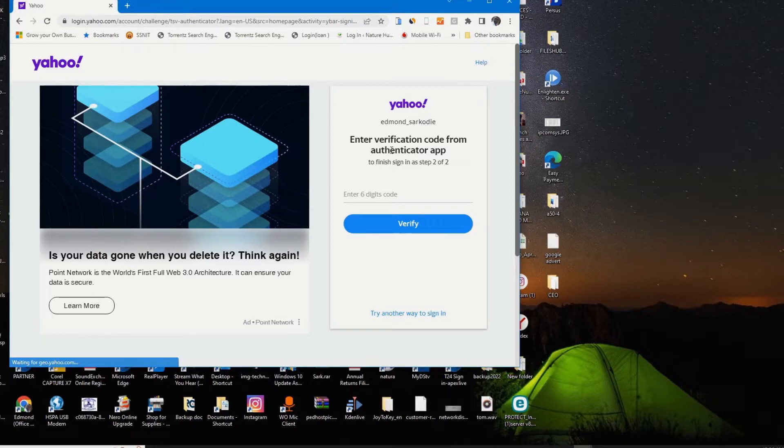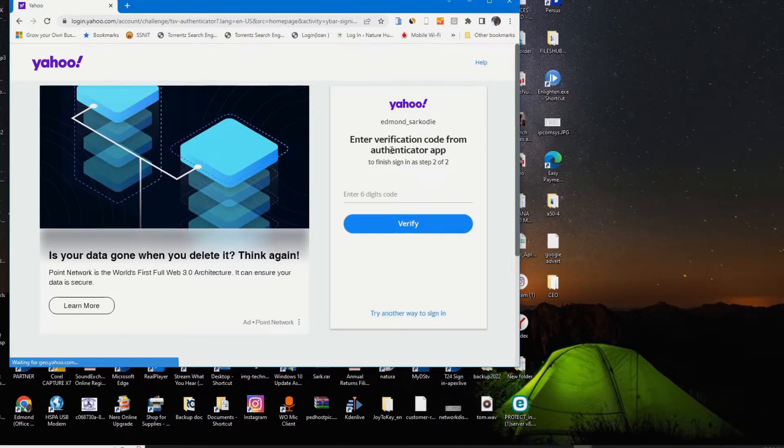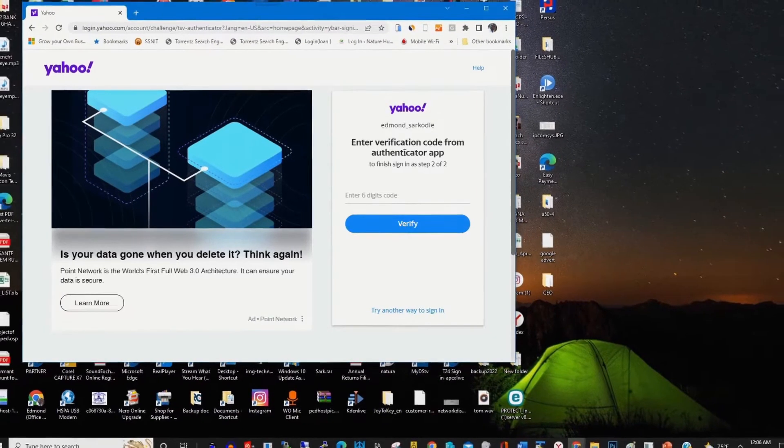I've already installed the Google Authenticator app. Now I'll open it to get the verification code.